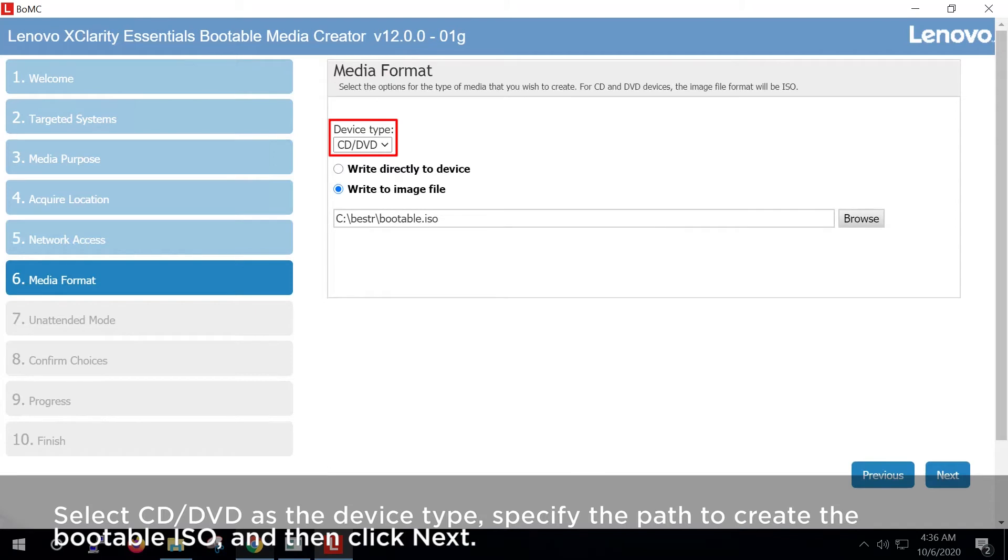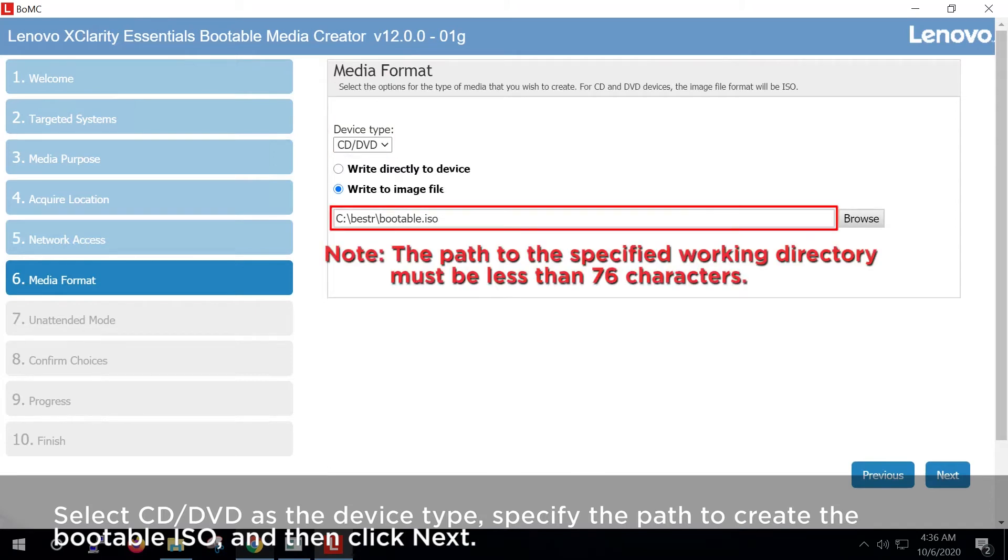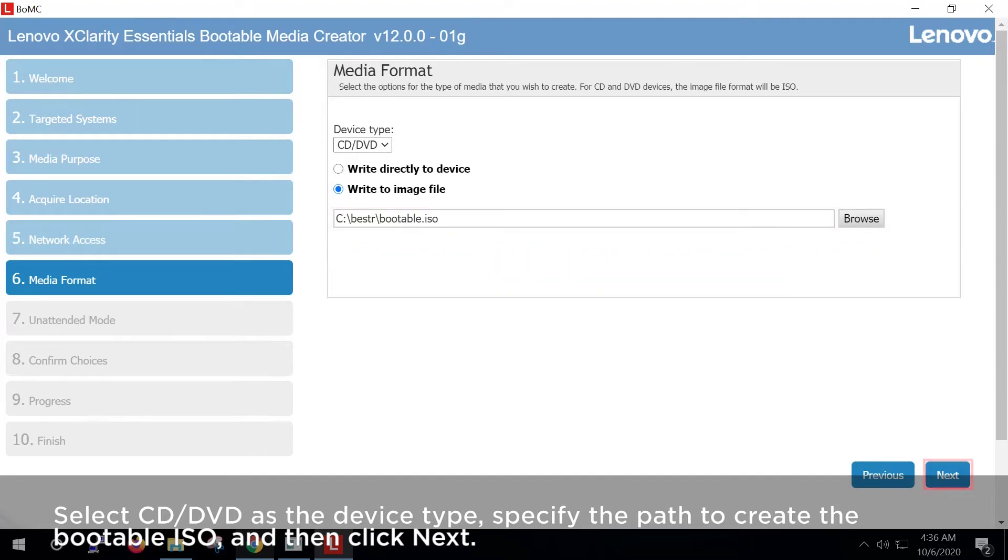Select CD, DVD as the device type, specify the path to create the bootable ISO, and then click Next.